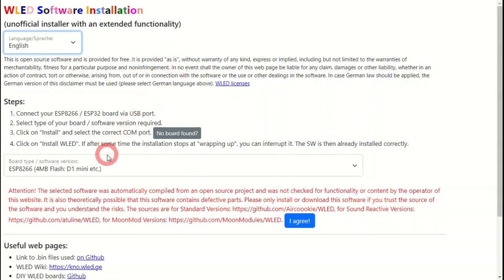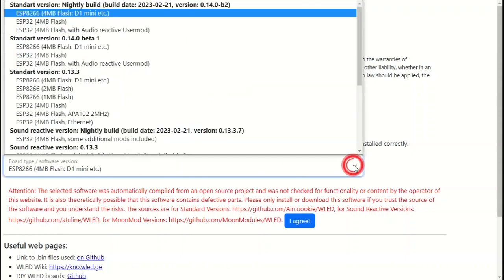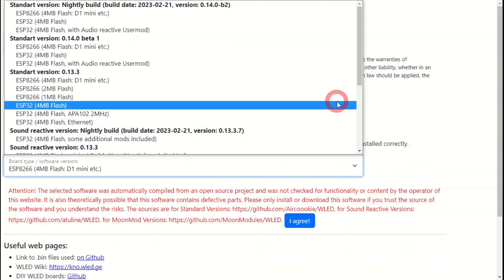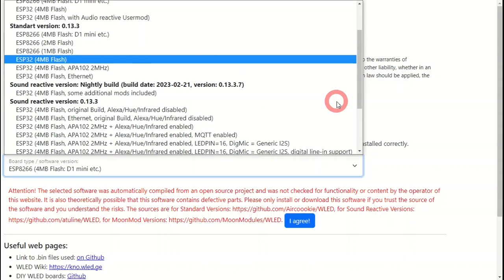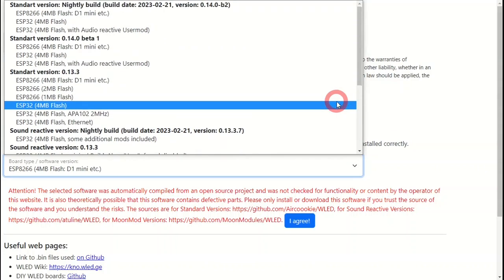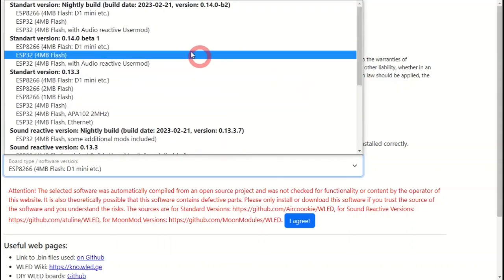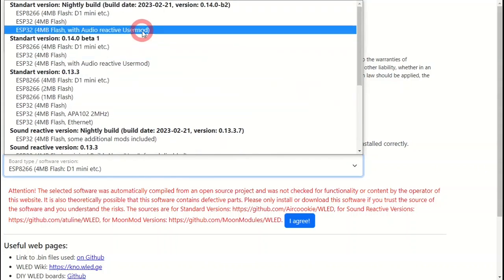From the middle dropdown, select the version of WLED that you wish to install. There are quite a few versions on here, so make sure you pick out the right version for your requirements. Here I'm going to use the ESP32 with Audio Reactive user mod pre-installed.